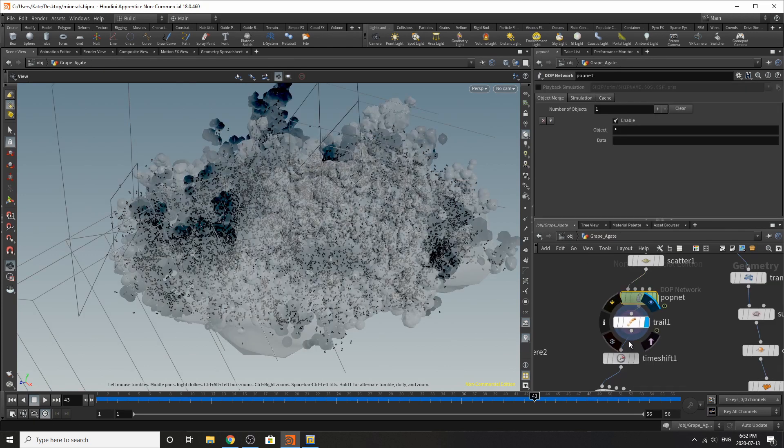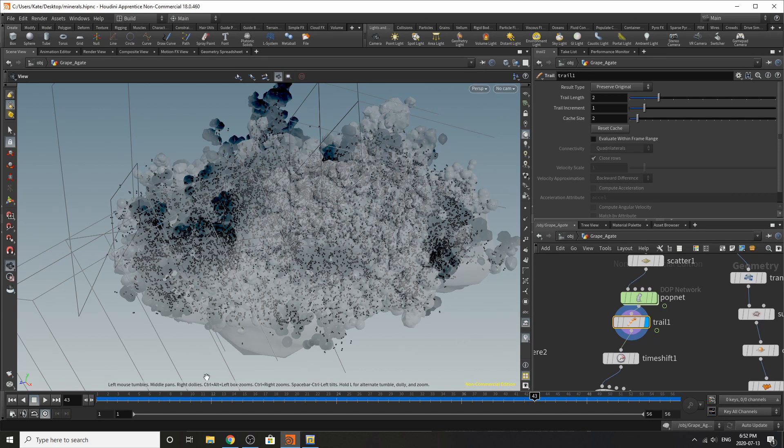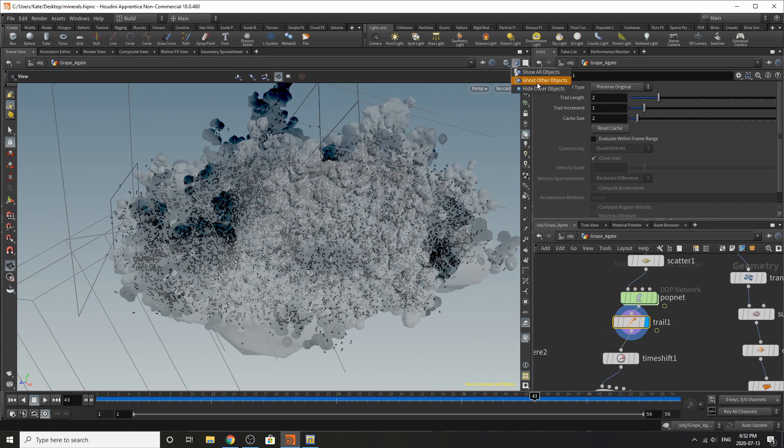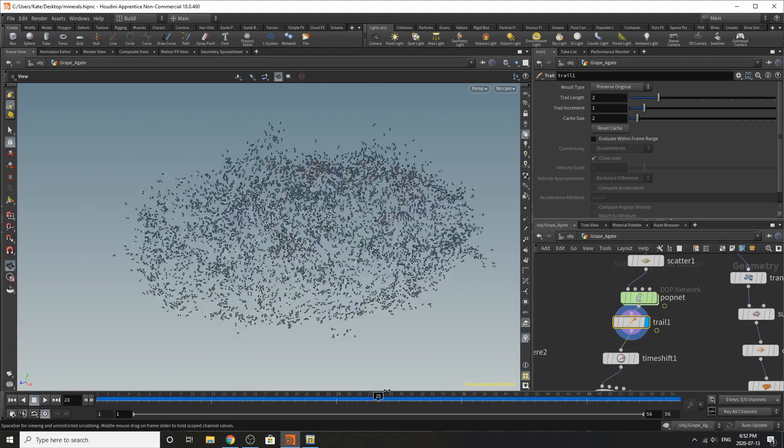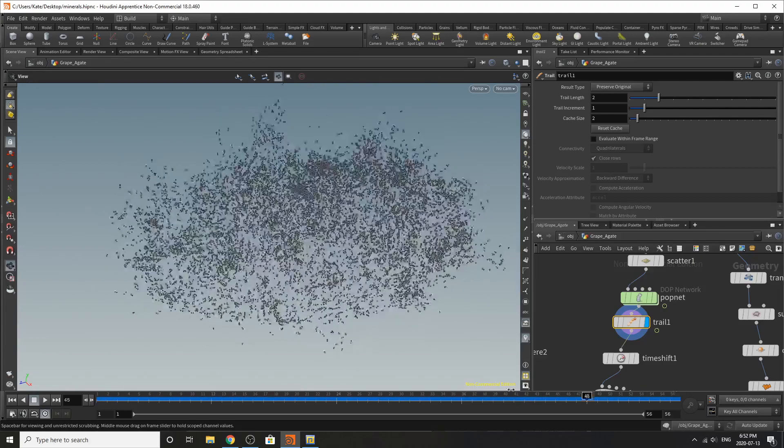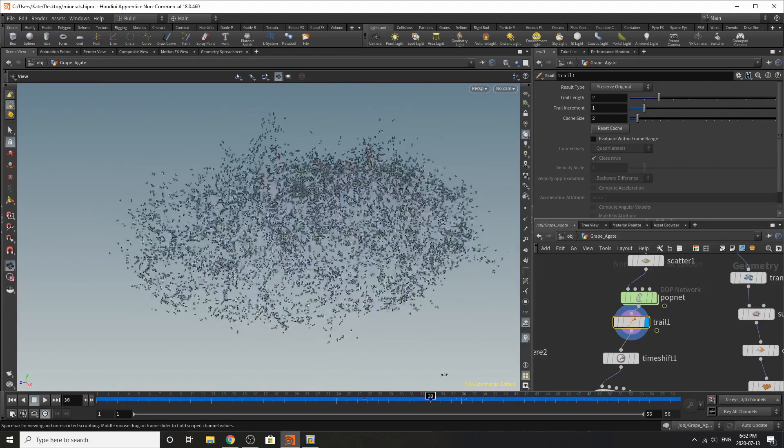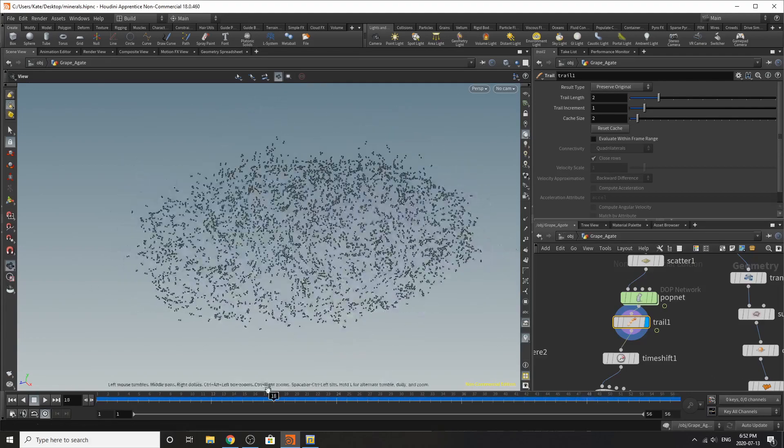I've trailed these points and I'm going to turn off, I'm going to hide all my other objects because I don't really need that right now. So you can see them growing.